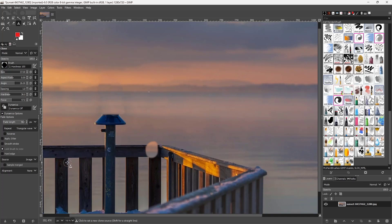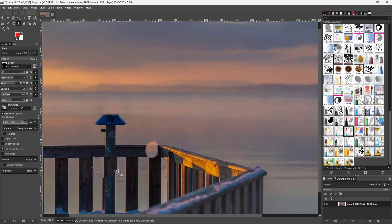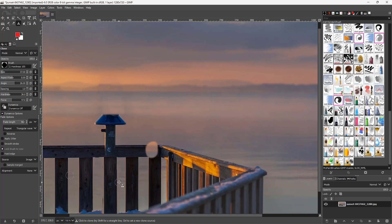With alignment set to 'None,' you can click in different spots to change the sample, but as soon as you let go of the mouse, it resets and you need to start all over again. That is the behavior when alignment is set to None.